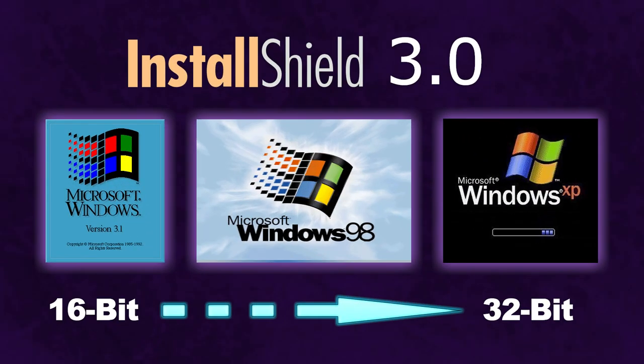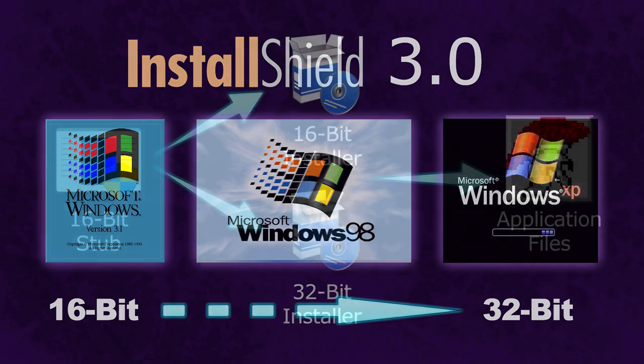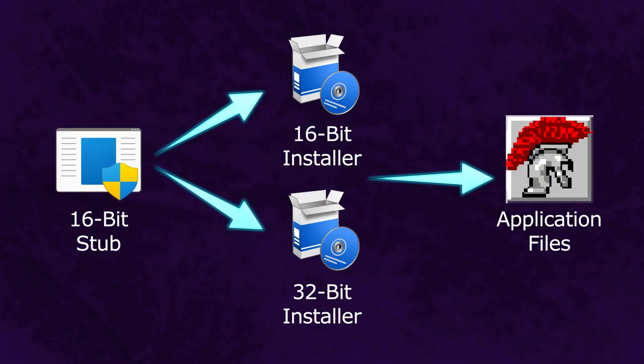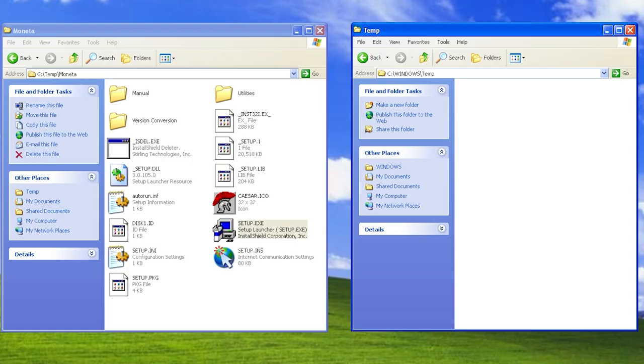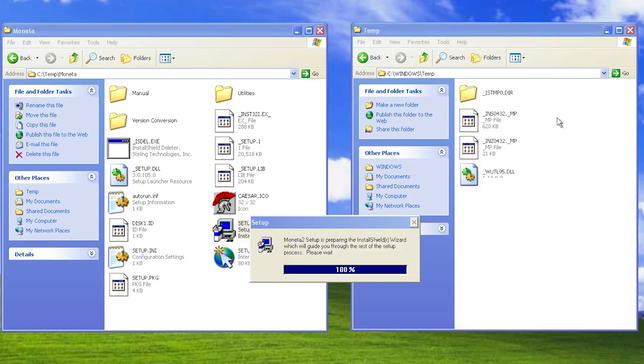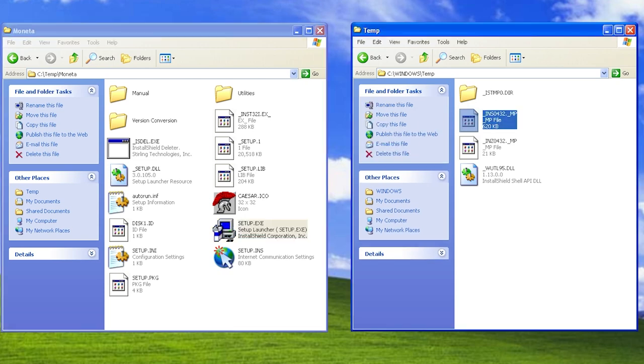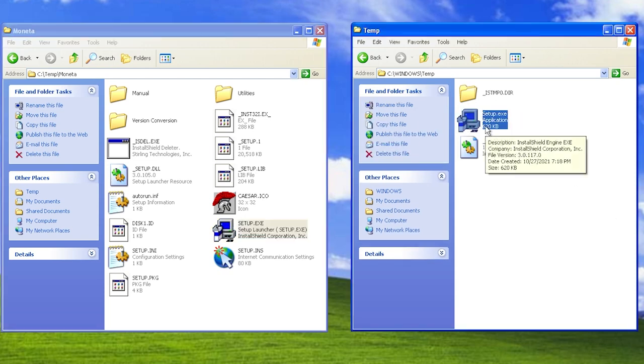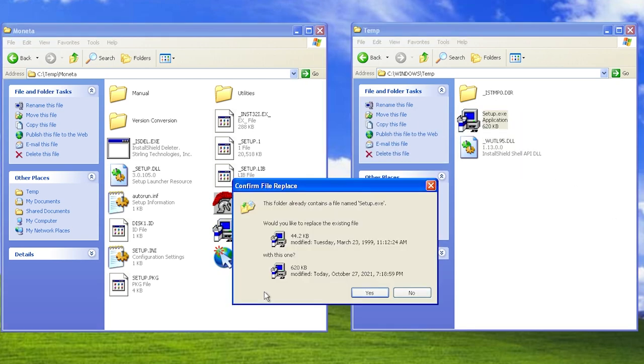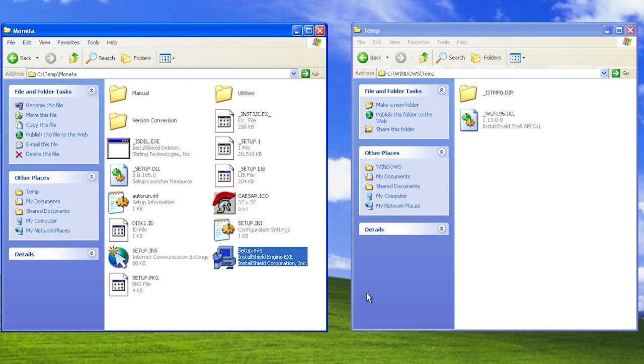InstallShield 3.0 was from an era when 16-bit and 32-bit operating systems coexisted and 64-bit systems were still a future marvel. For maximum compatibility back then, the installer used a 16-bit installer stub that itself would extract and launch either a 16-bit or 32-bit installer depending on the circumstances. The 32-bit installer remains compatible with 64-bit operating systems and is possible to extract from a compatible OS for use on 64-bit operating systems.